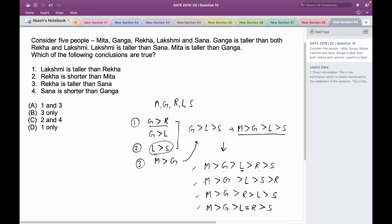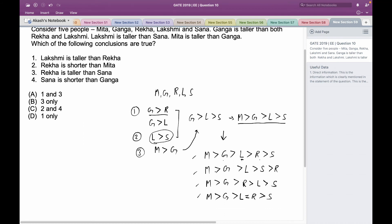Now let's look at the options. Option 1 says Lakshmi is taller than Rekha — but in the third possibility, Rekha is taller than Lakshmi, so option 1 is not true. Option 2 says Rekha is shorter than Mita — looking at all deductions, in every case Rekha is always shorter than Mita because Mita is the tallest among all, so option 2 is definitely true.